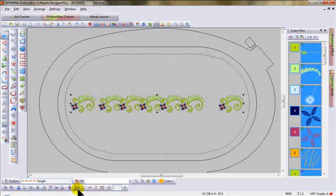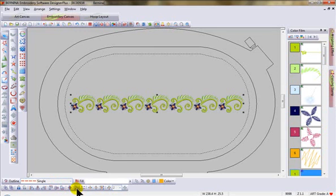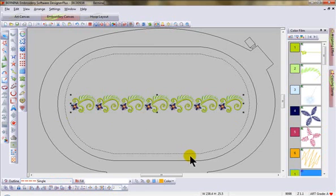Make sure that they're aligned, I like to align centers, and then come over to the distribution tools and space them horizontally. And they will all lay out perfectly to make a beautiful border. So this works in both horizontal and vertical mode.